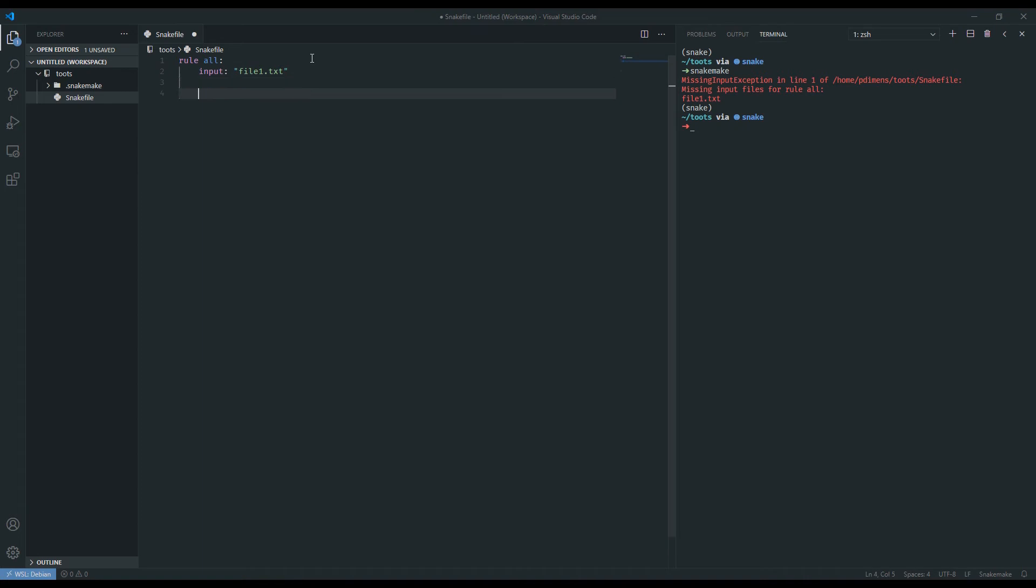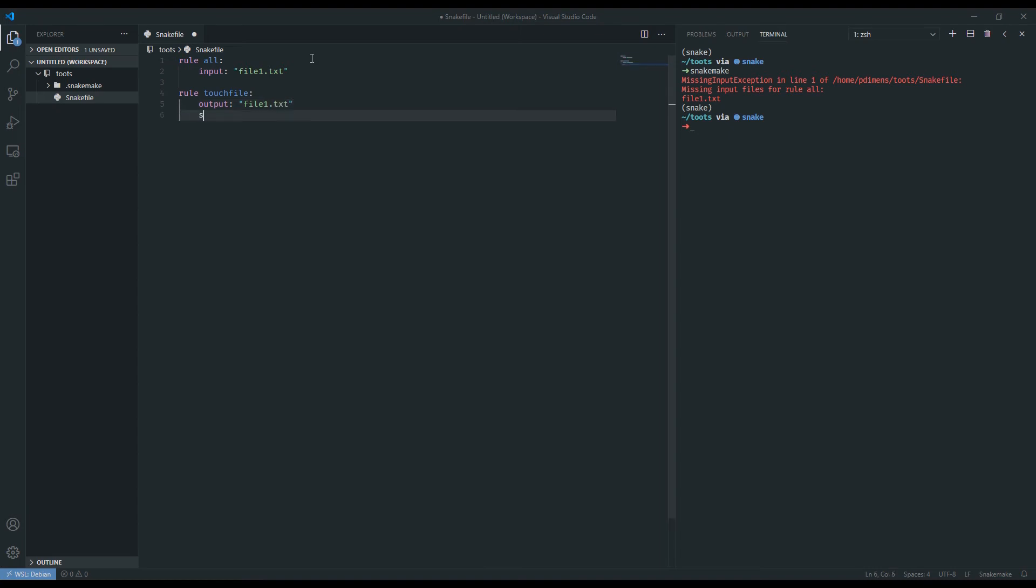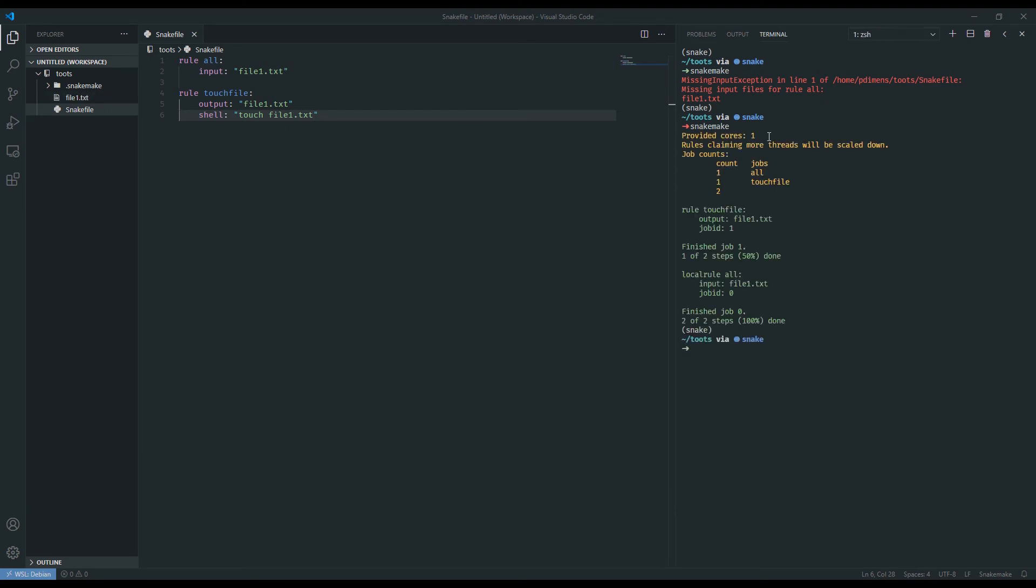To circumvent this, we can add another rule that I'm going to call touch file. I'm going to not give it any inputs because it doesn't really have any dependencies and just give it an output. The output is going to be file1.txt. And the shell command that we're going to have it run is to create it, so touch file1.txt. I'm going to save it. And now we're going to run Snakemake again. And this time it gives us a very different output. For starters, this was a successful job. Let's go through the information it provides.